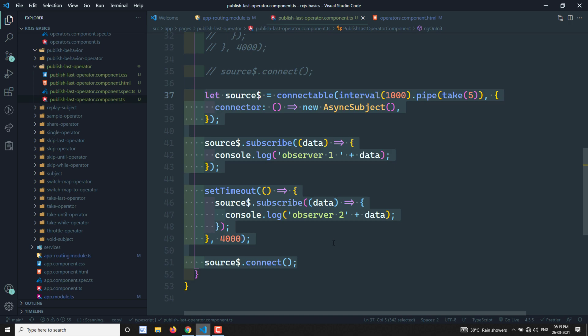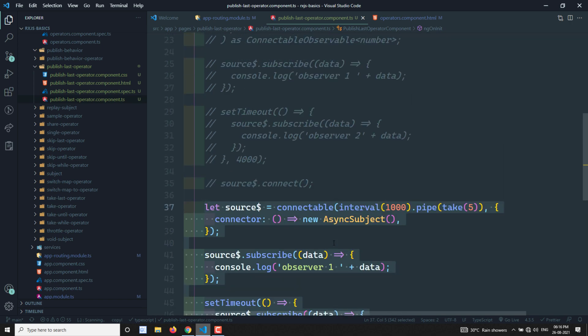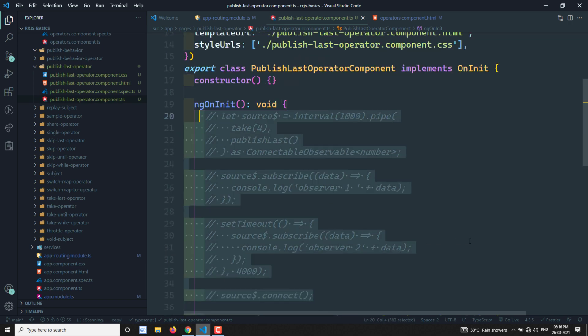At the time of this recording the latest version is RxJS 7, though RxJS 8 may arrive later. Before RxJS 7, you can use the publishLast code; from RxJS 7 onward, use connectable with AsyncSubject. In the next video we will see publishReplay. If you have any doubts or suggestions, please post comments below. If you like this video, please support me by subscribing to my channel. Thank you.